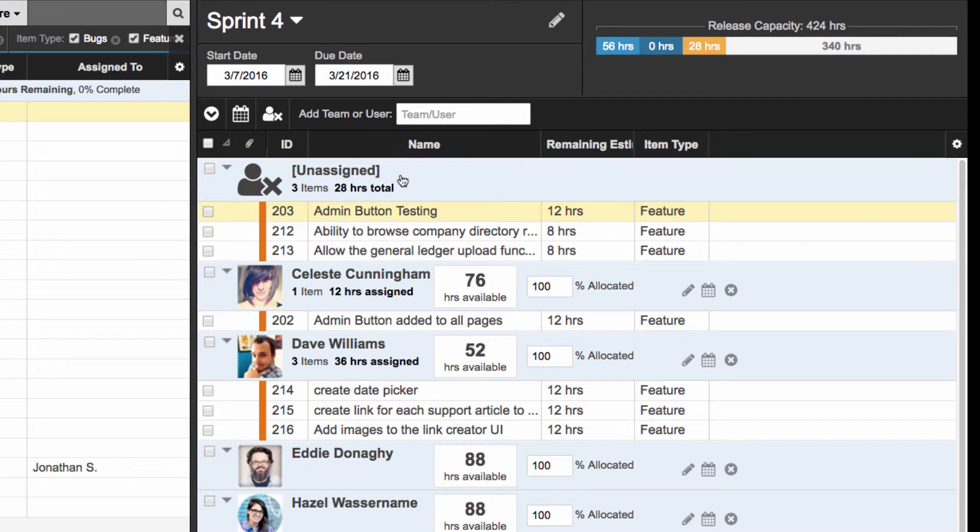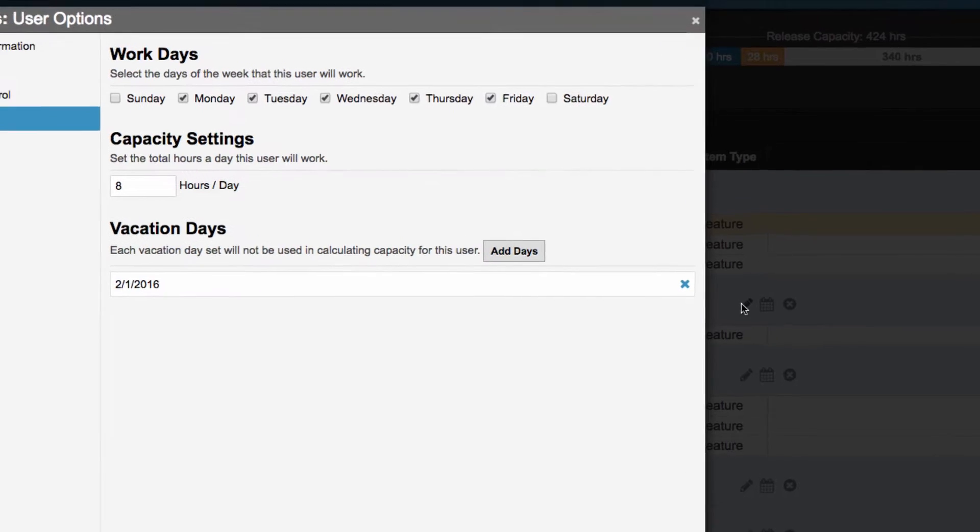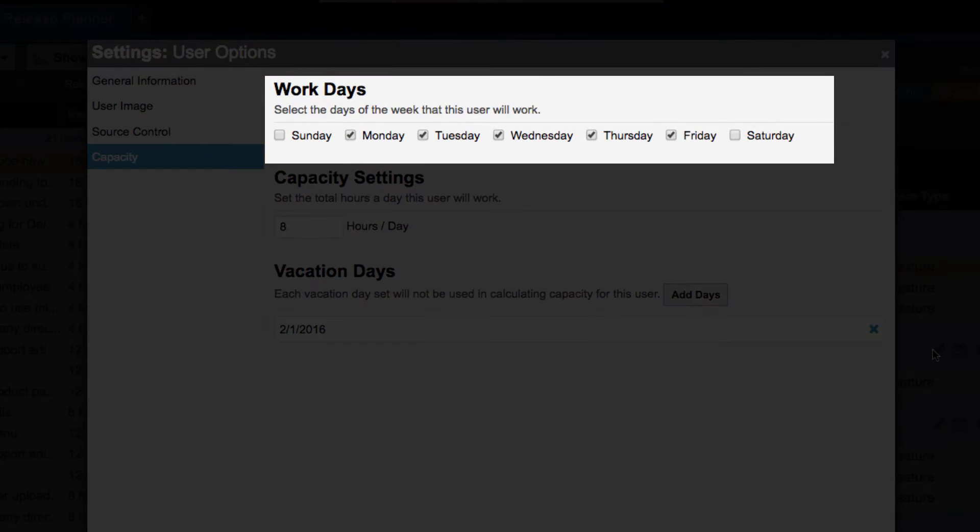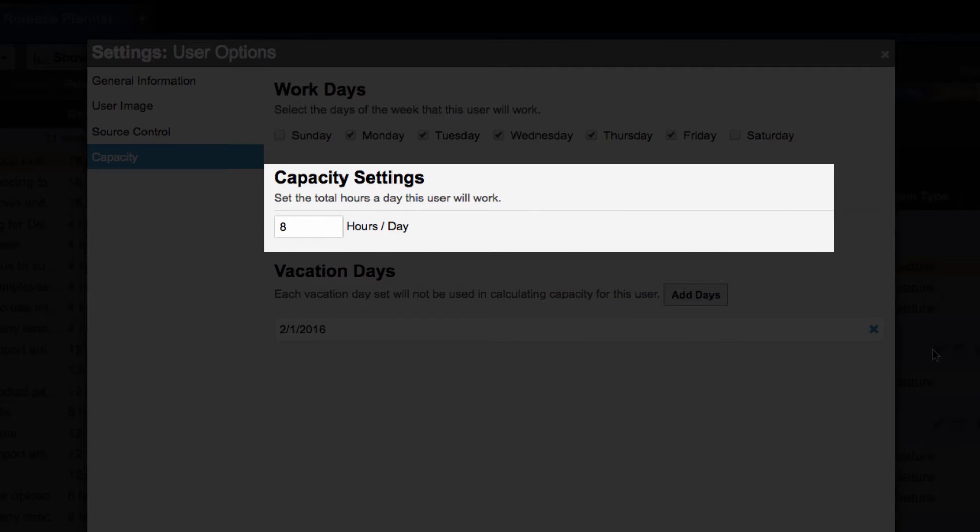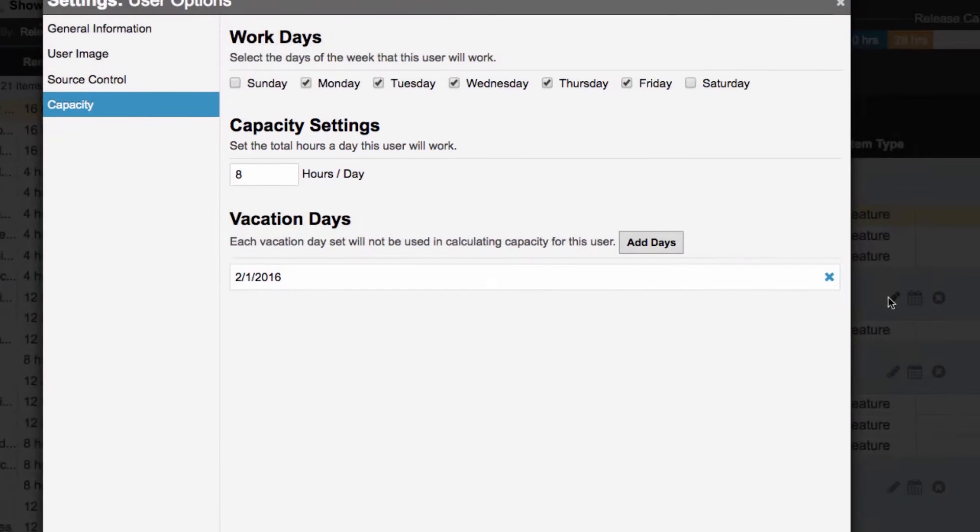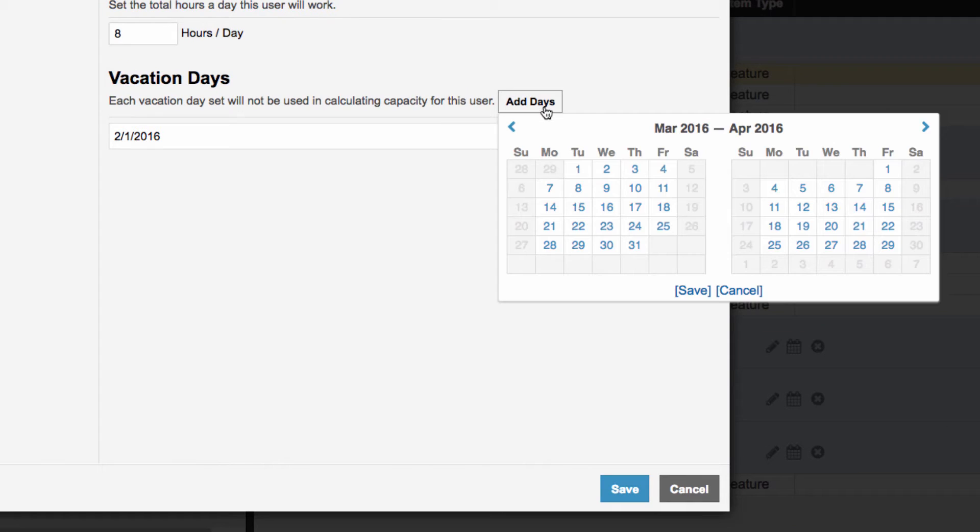When you edit a team member, you will see where to set the user's work days, set the number of hours they work on a daily basis, and set their vacation days.